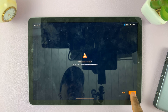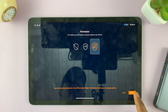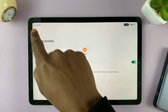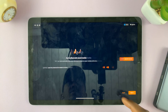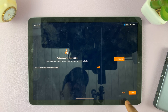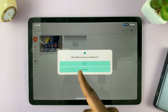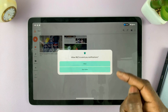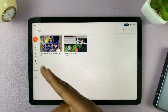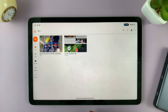Tap on Next, then Next again. You can give it permissions to access all files from there. You can customize these settings, but you can always do this later — you can tap on Skip. You can allow VLC to send you notifications; you can always change this later.